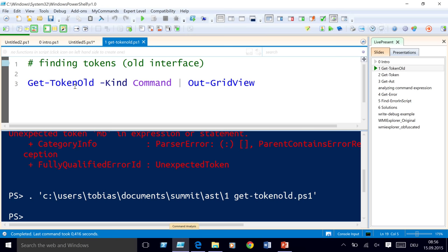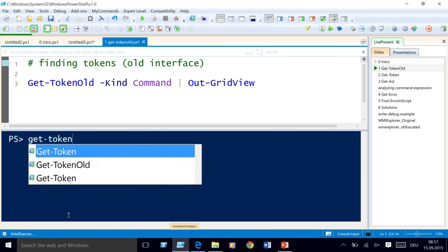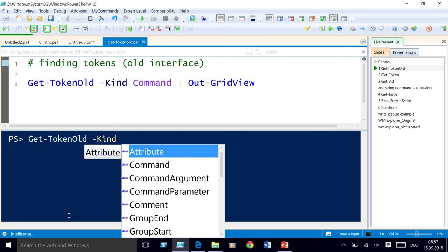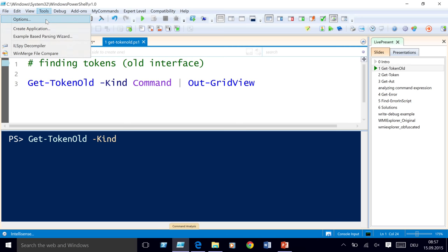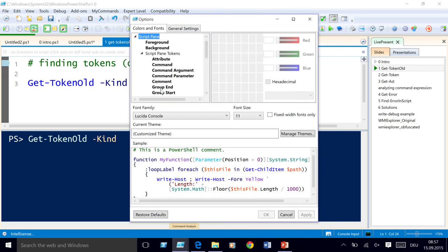GetTokenAlt is using the old tokenizer interface that was in PowerShell 2 already — a really simple interface. The list of kinds represents the token kinds that ISE would colorize for you. It's not very detailed, but it's basically what you see in Options under 'script pane tokens.' These are the tokens the function exposes to you and the token types you can colorize in ISE.